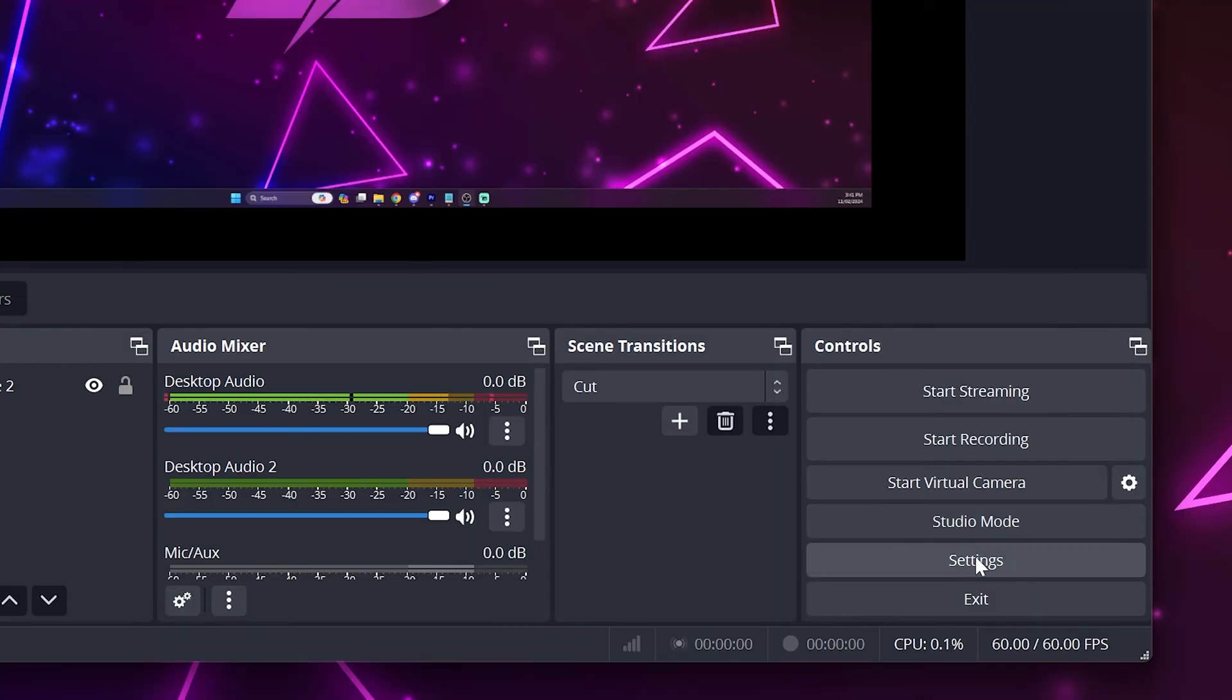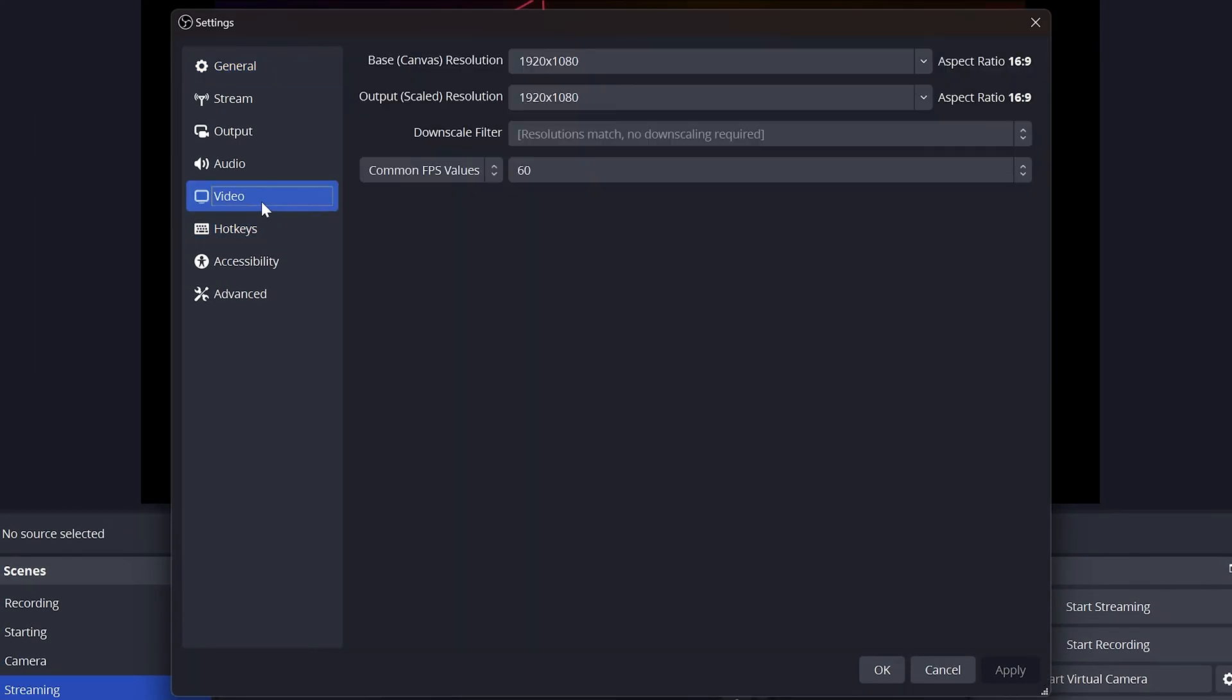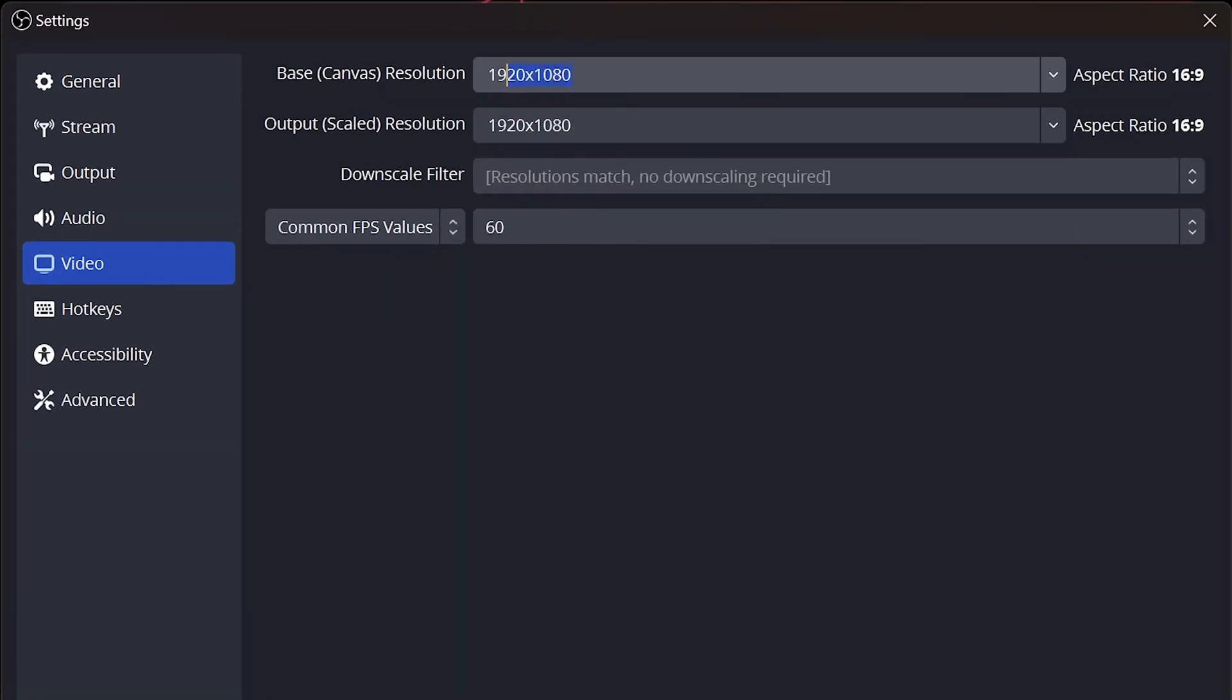Start by opening the OBS settings. Go to the video options. Check what the base resolution is set to. Typically it will be your screen's resolution or 1920 by 1080.